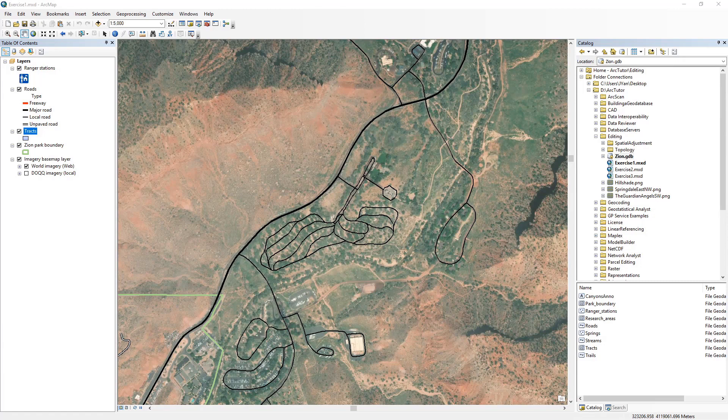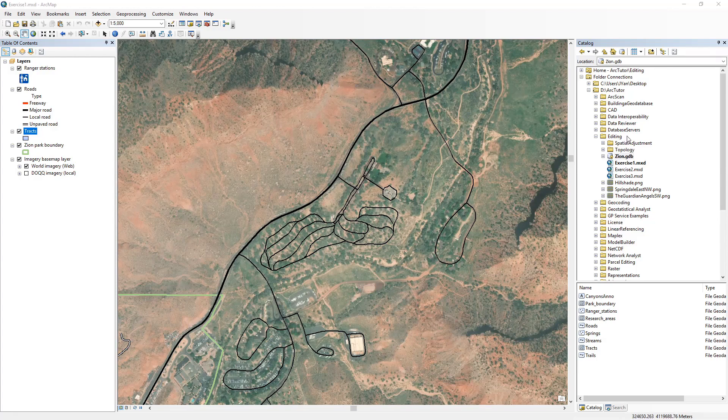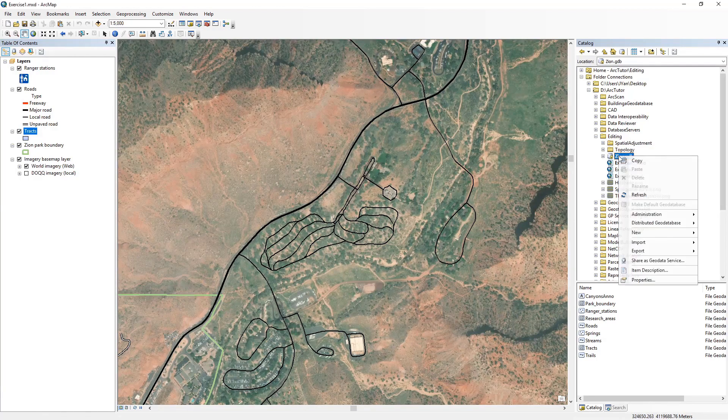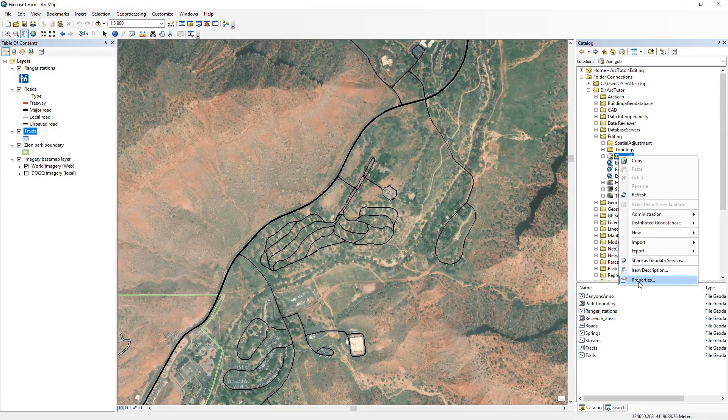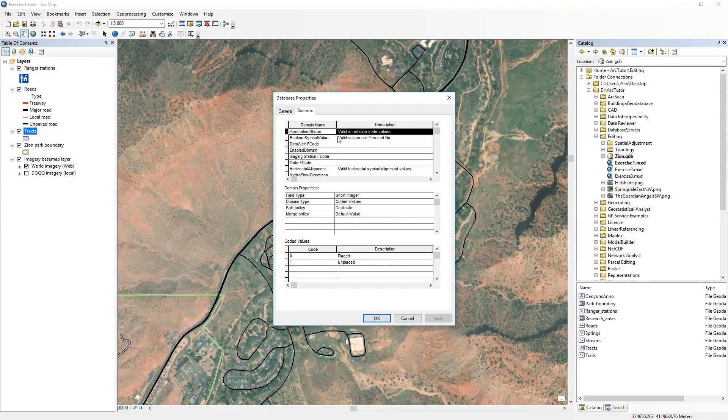To find all the domains of a geodatabase, you can right-click on the geodatabase, go to properties, and find all the domains within the domains tab.